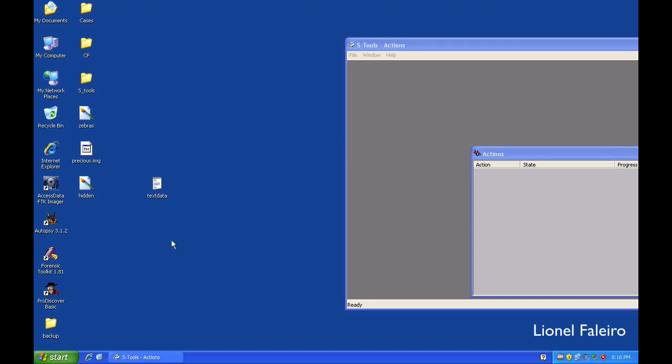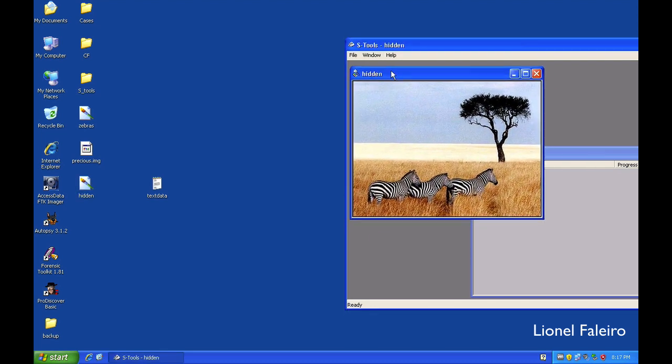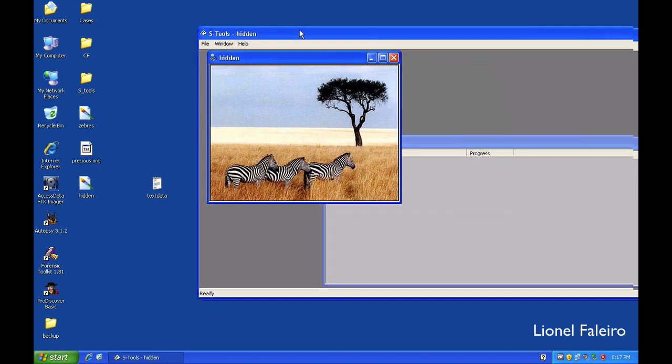Now if I want to extract the hidden data in this image file, I need to drag and drop this file again on top. I am going to S tools. The moment I leave the mouse, the image gets displayed over here.